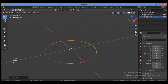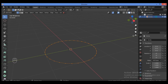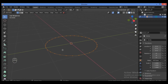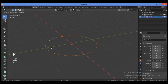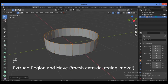Zoom in. I have installed the Screencast Keys add-on to show you what buttons I'm pressing. Hit the Tab key to toggle into Edit Mode. Let's drag it a little bit up, then I'm going to model the body of the frying pan — extrude along the Z-axis, just like this.